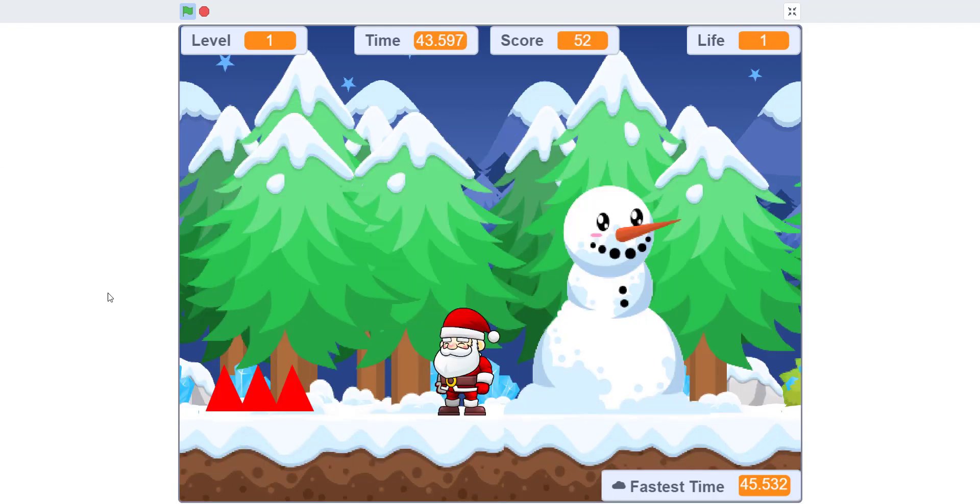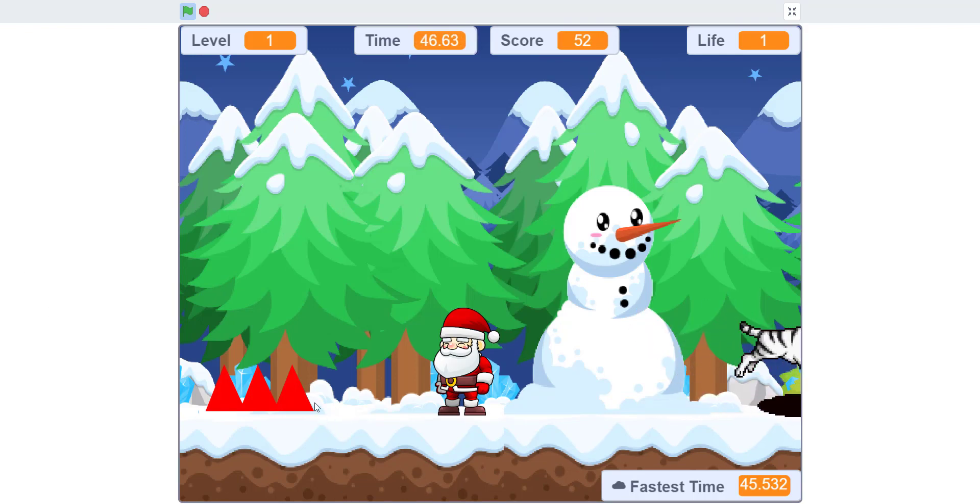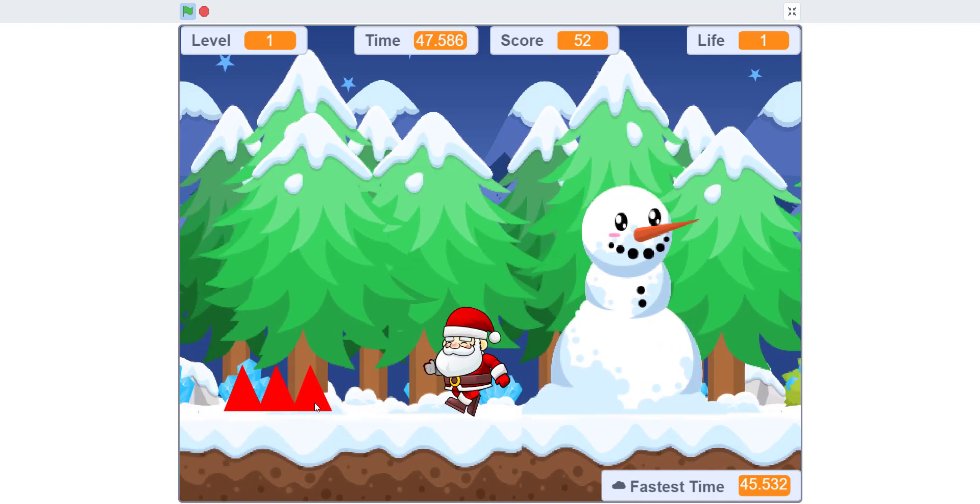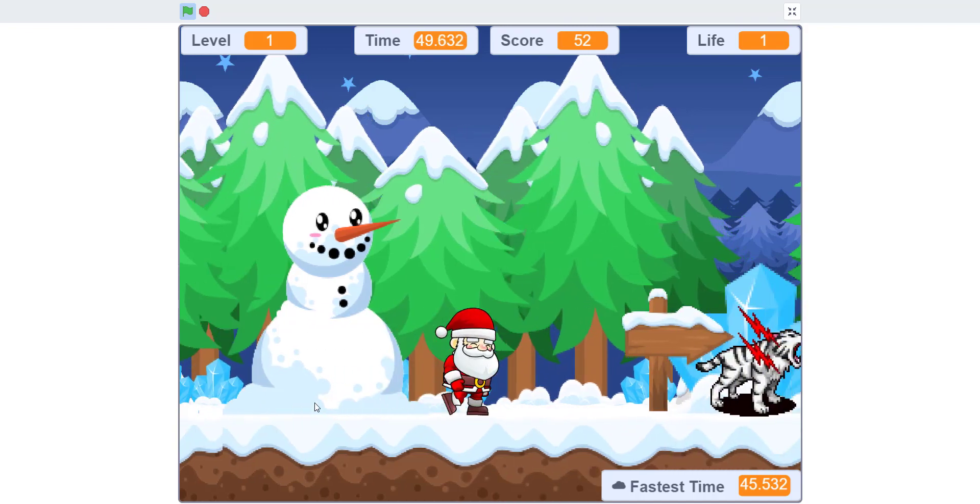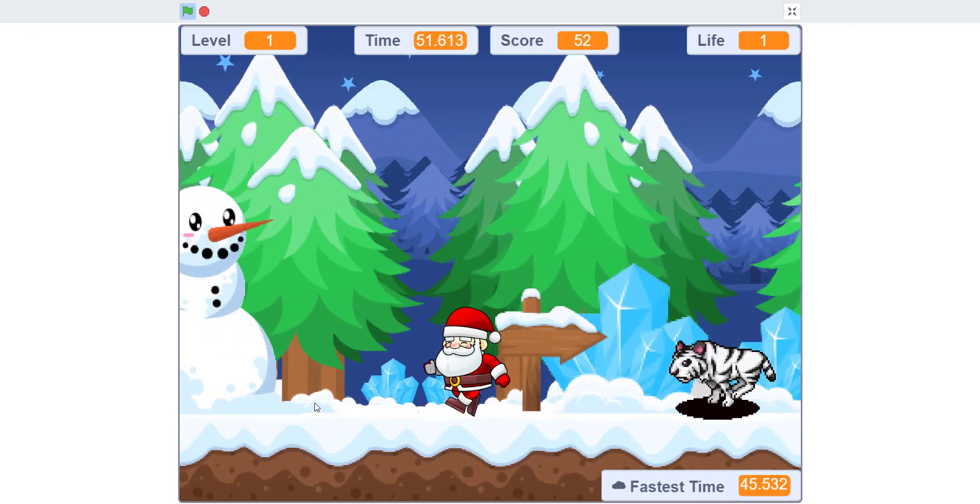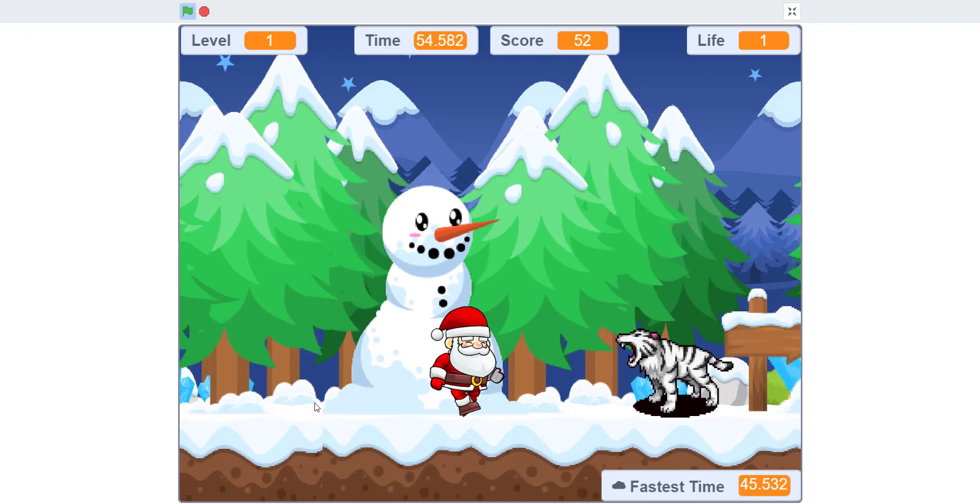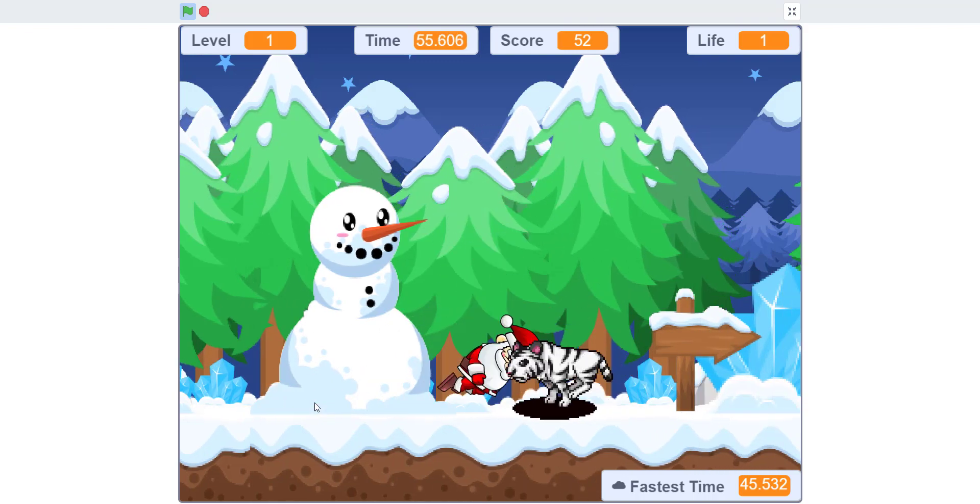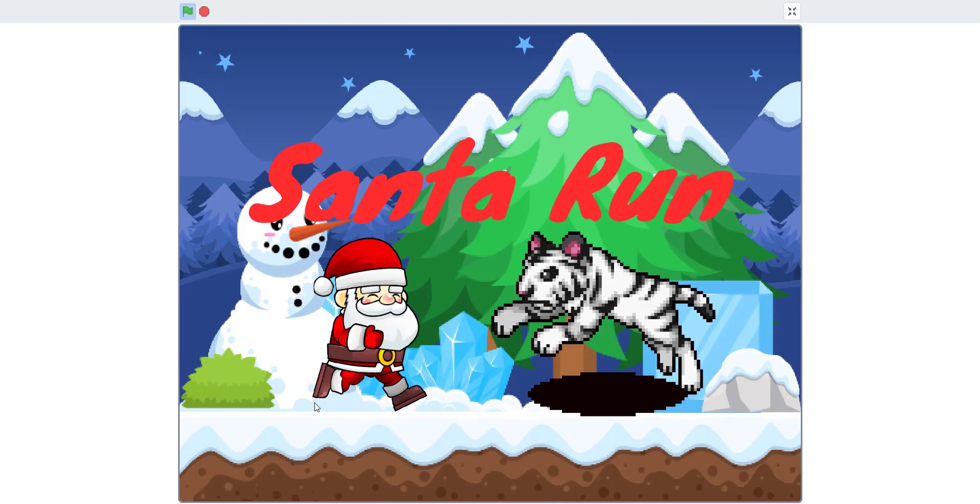We're finally at the end. It took us a while because we're not that good at this game. There's the tiger. Then we have the igloo at the end. Once you get the igloo, you get to the next level.